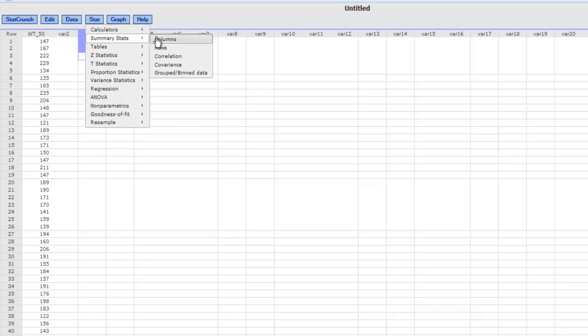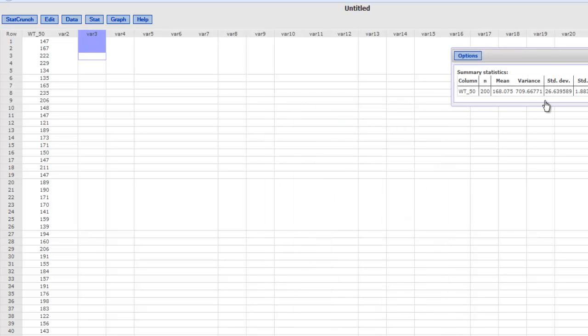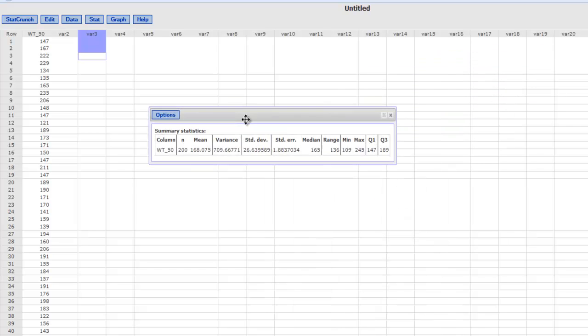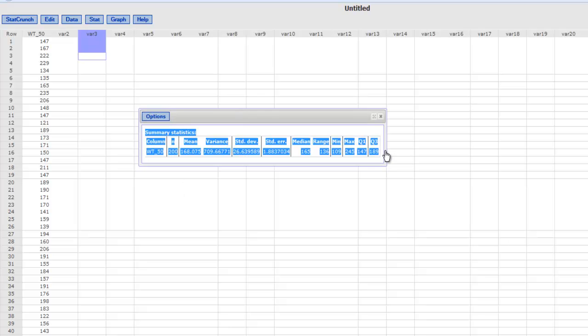Then I can go to Stat and I want the summary statistics from columns. Which column am I trying to study? The weight_50. So I will go ahead and ask it to compute these values.